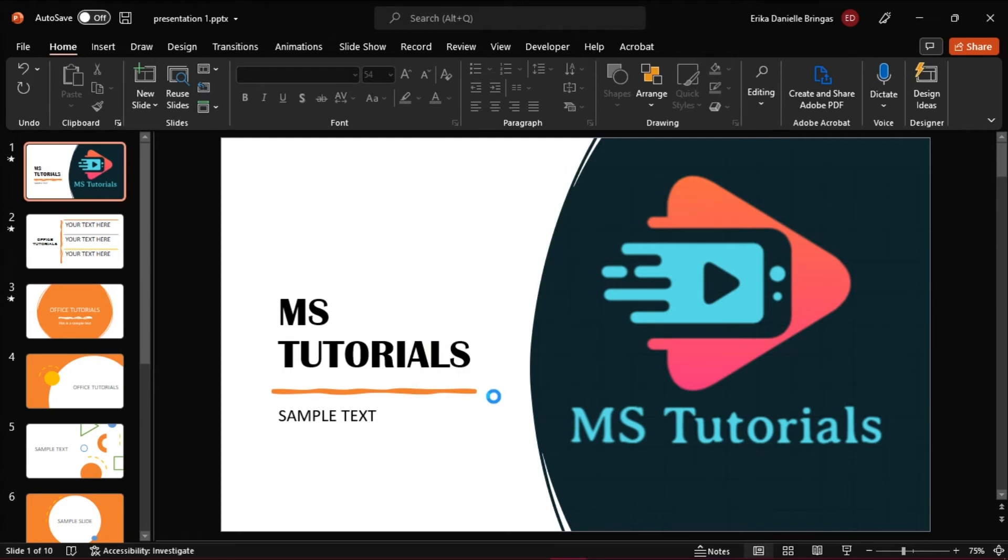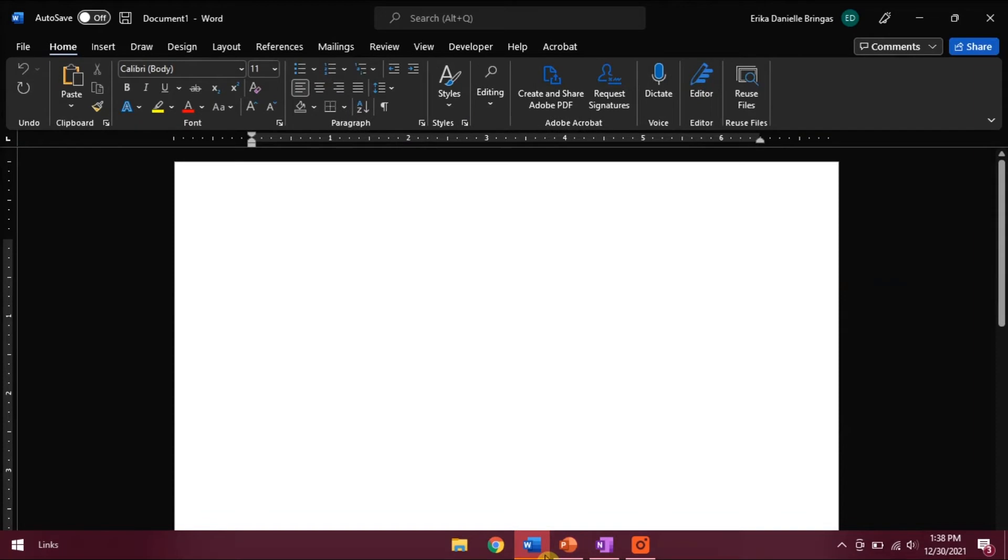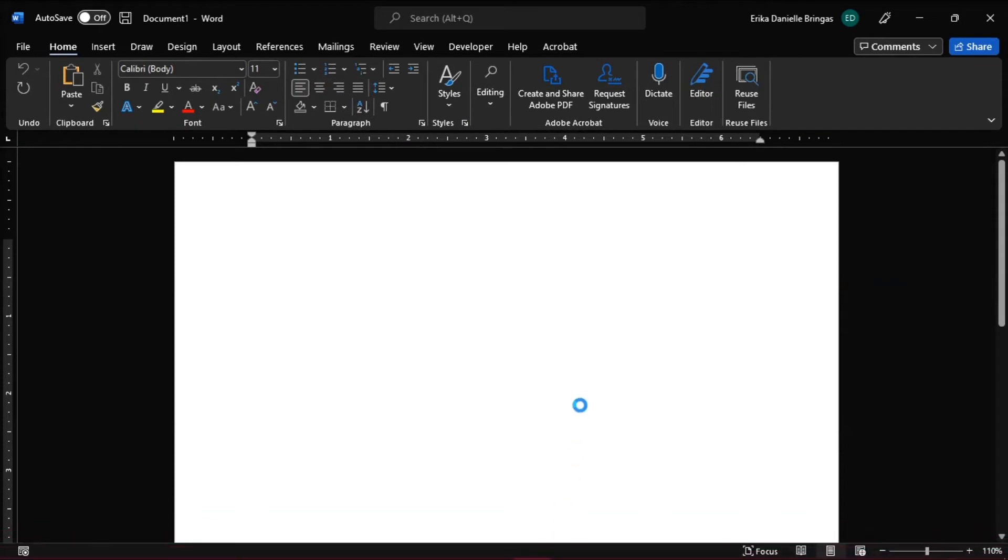What this will do is give you all the text that has been typed in the slides, and this will be exported to Microsoft Word.